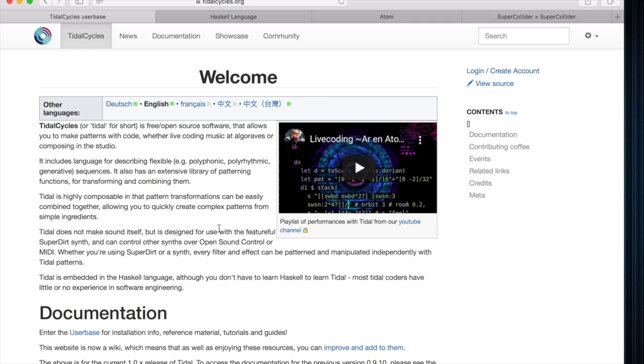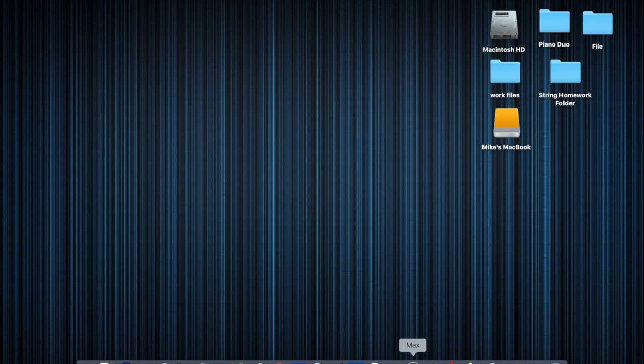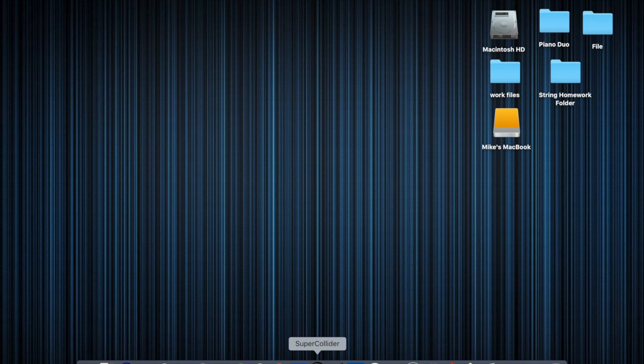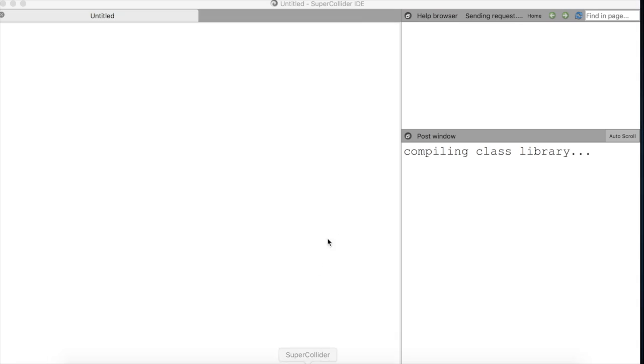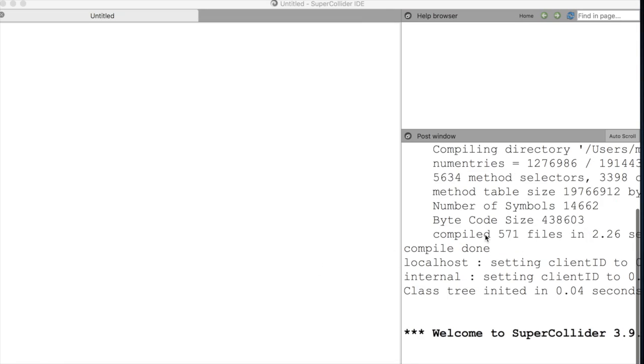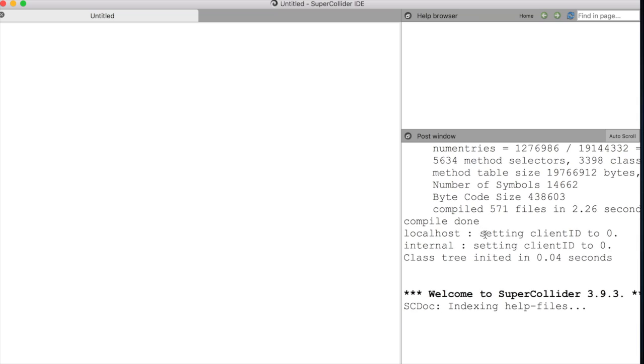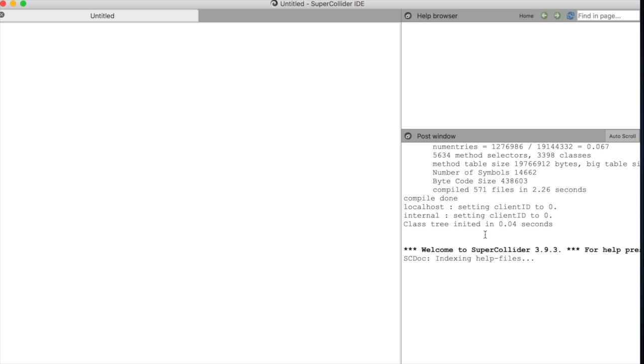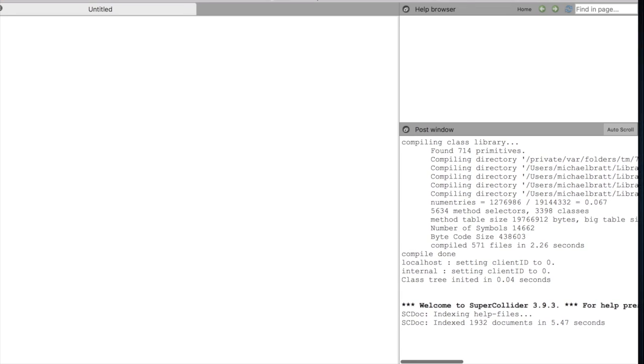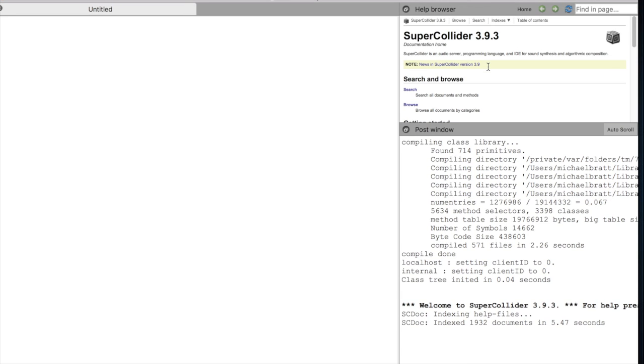All right, so once you have all of the programs, you should download the Quarks for the SuperDirt engine and SuperCollider. I'm on a Mac, so all of the commands that I'll be showing you are Mac-specific. To do that, we open up SuperCollider. And from SuperCollider, let me just resize these windows a little bit and wait for the help file to load in. We'll resize that.